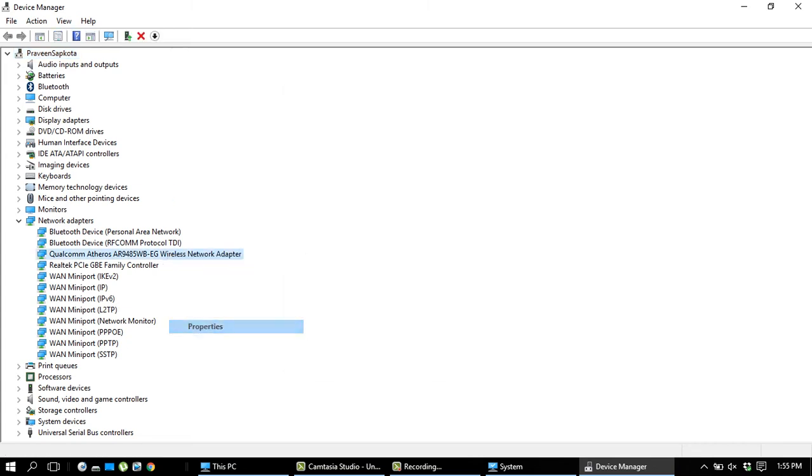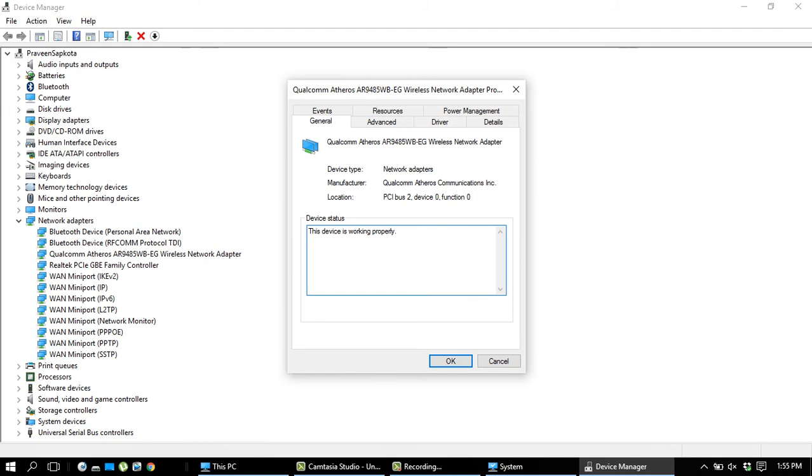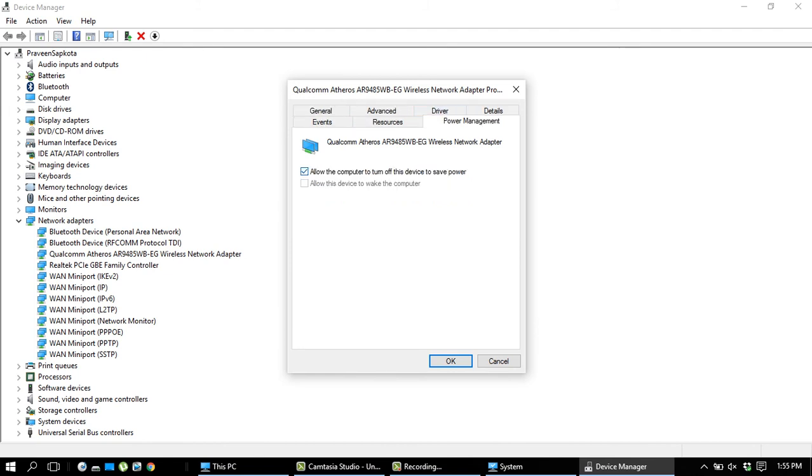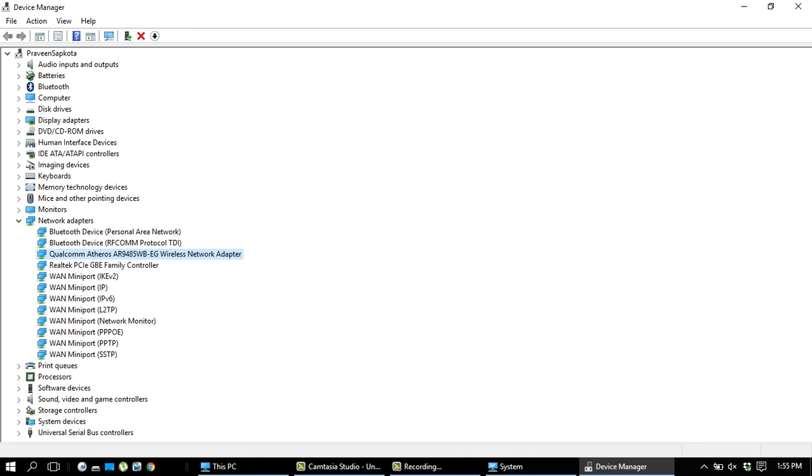Go to Properties, then Power Management. This option is checked, but uncheck this one and hit OK. Your problem is solved. Thanks!